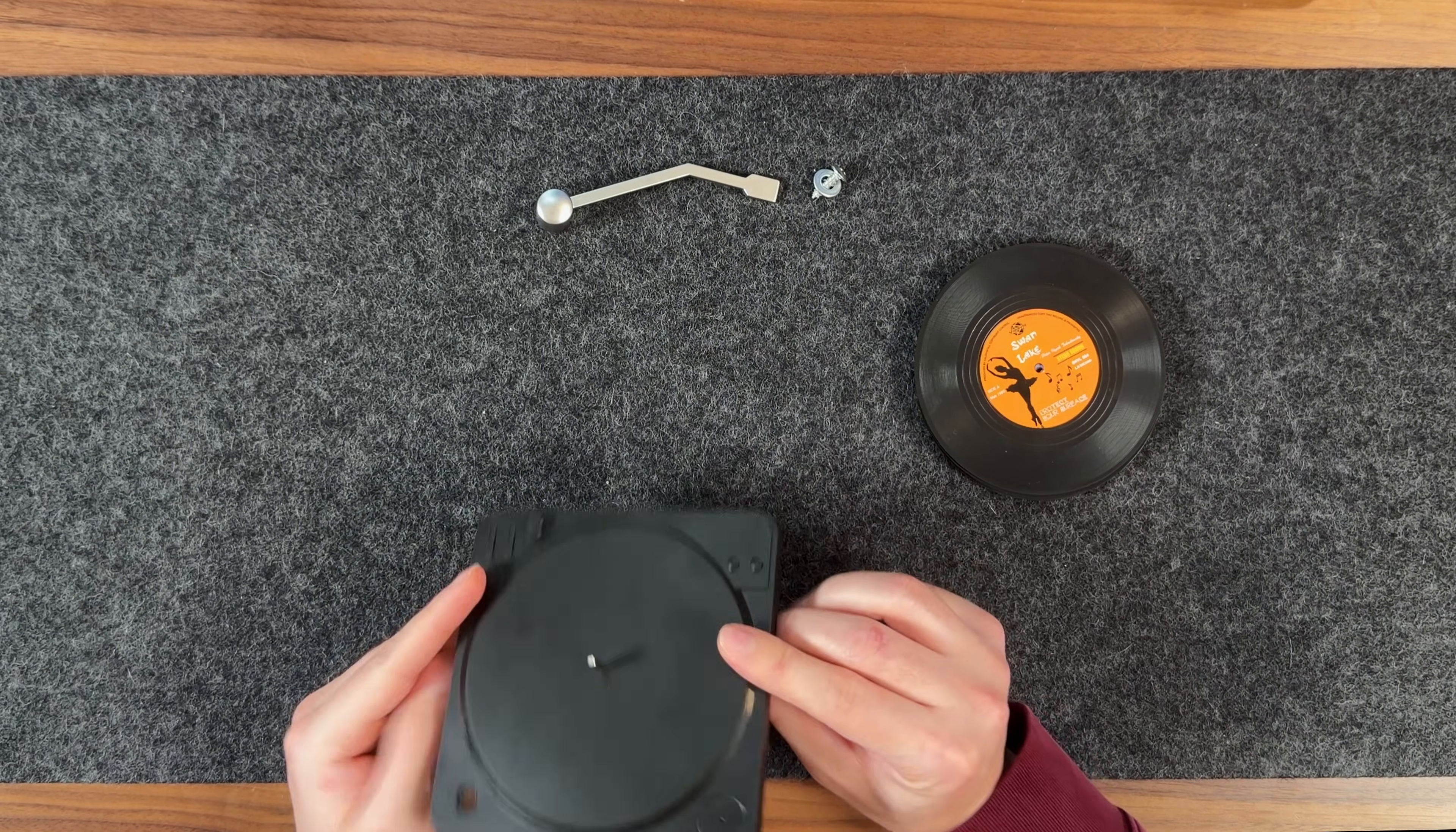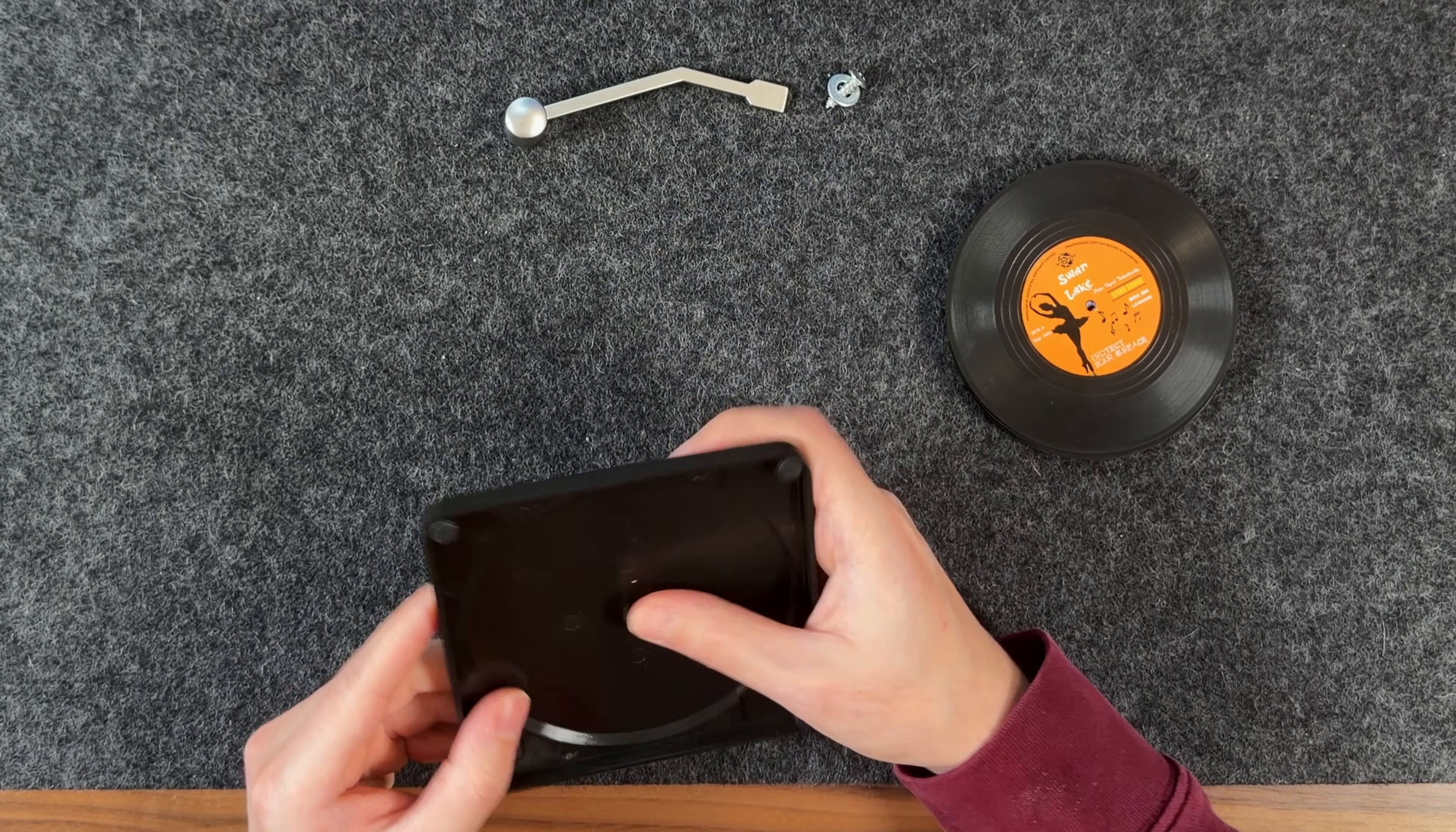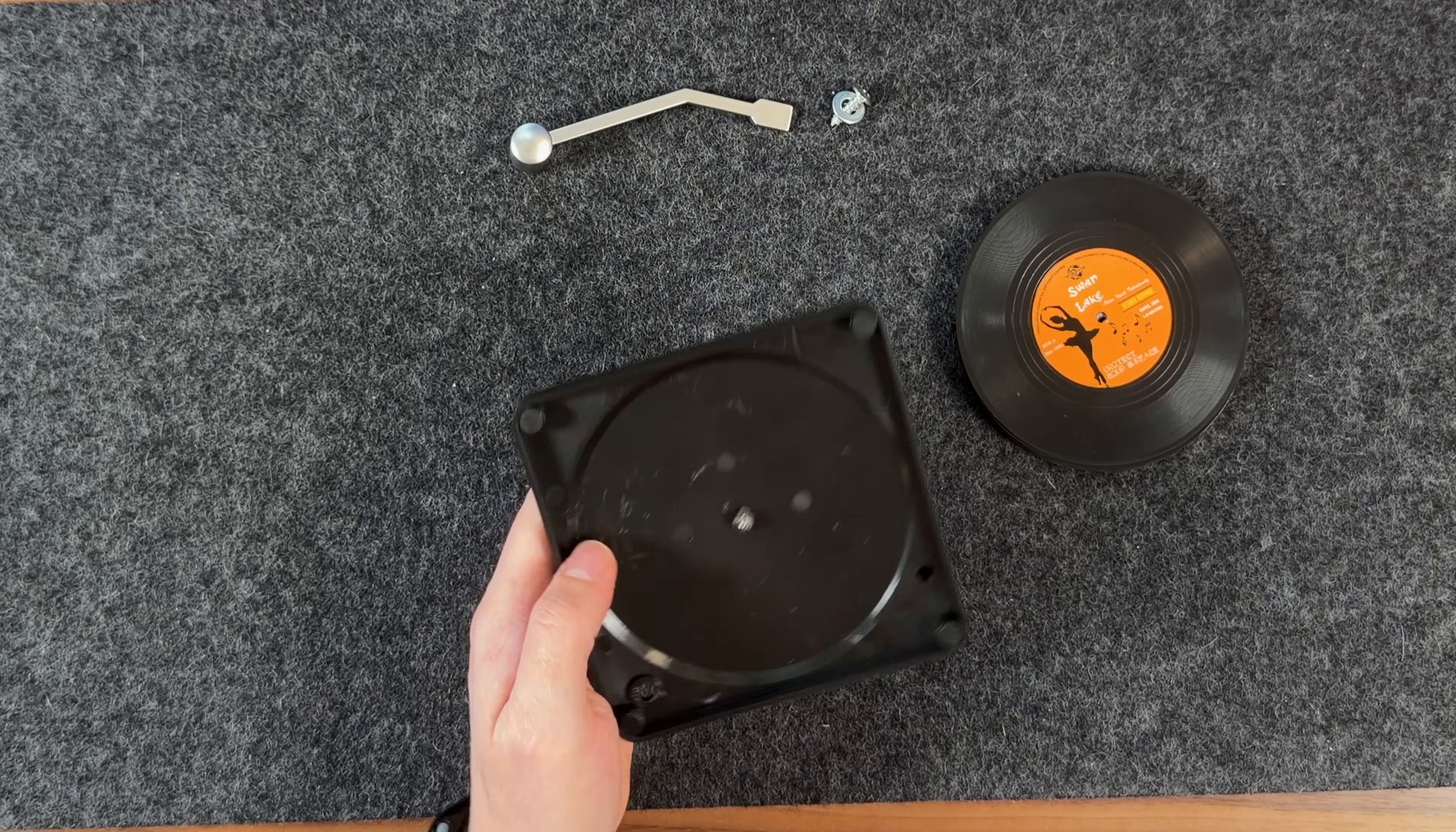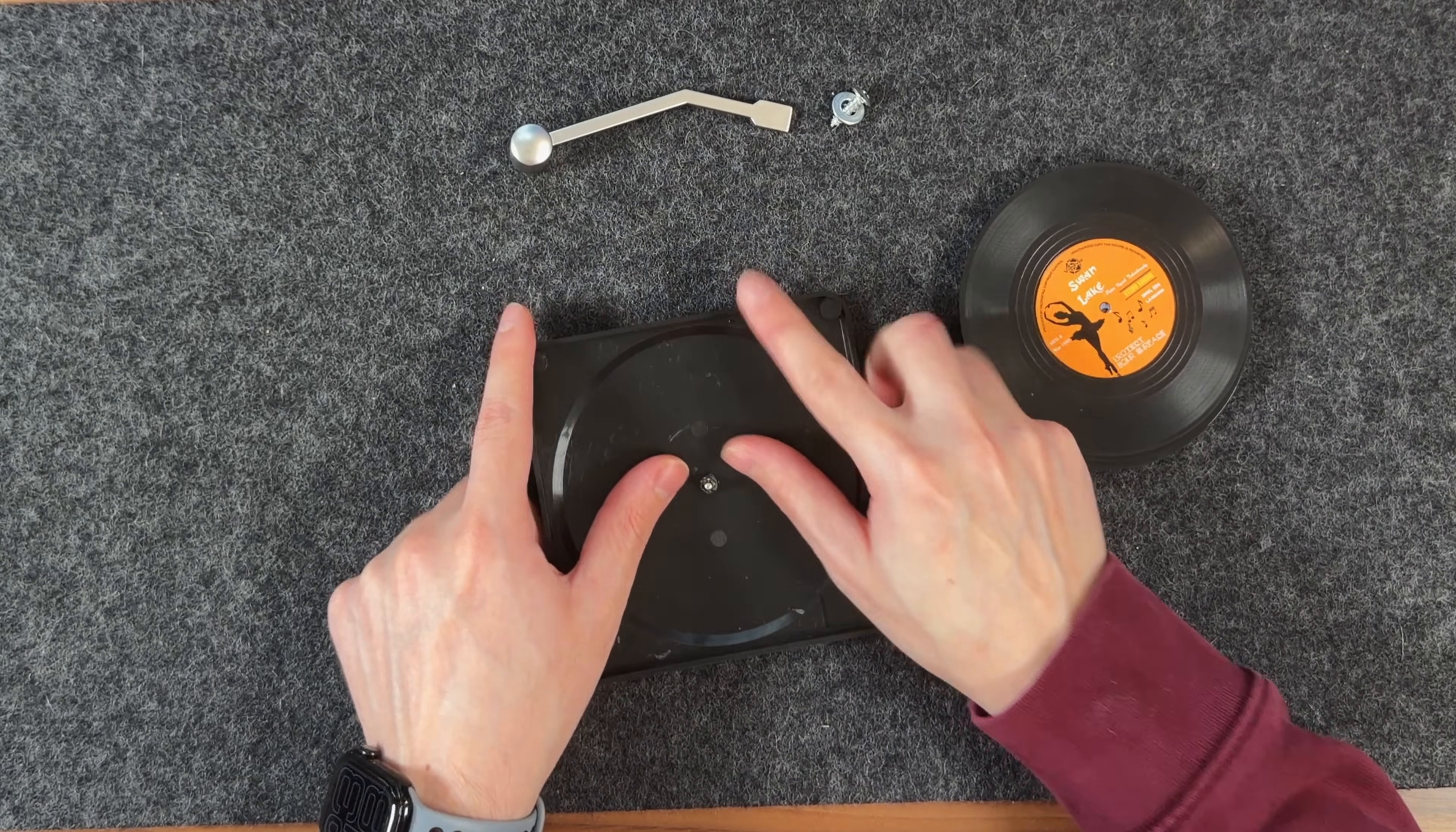After that, I'm using pliers to remove the spindle from the center. There's probably an easier way to do this, but I started by cutting off the bottom plastic, then carefully applying pressure to push the spindle out.